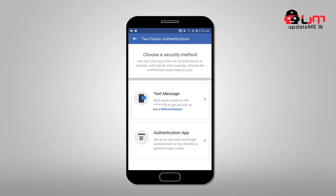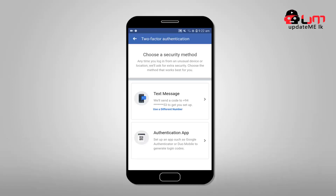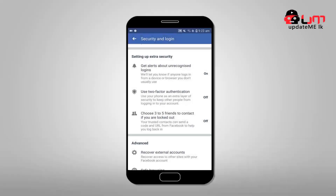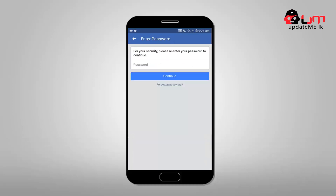If you want to change your privacy, you can use your security options. You can use settings and extra security options. Choose 3 to 5 friends to contact if you are locked out. Click on this option. You can use this option to access your account and contact your friends.